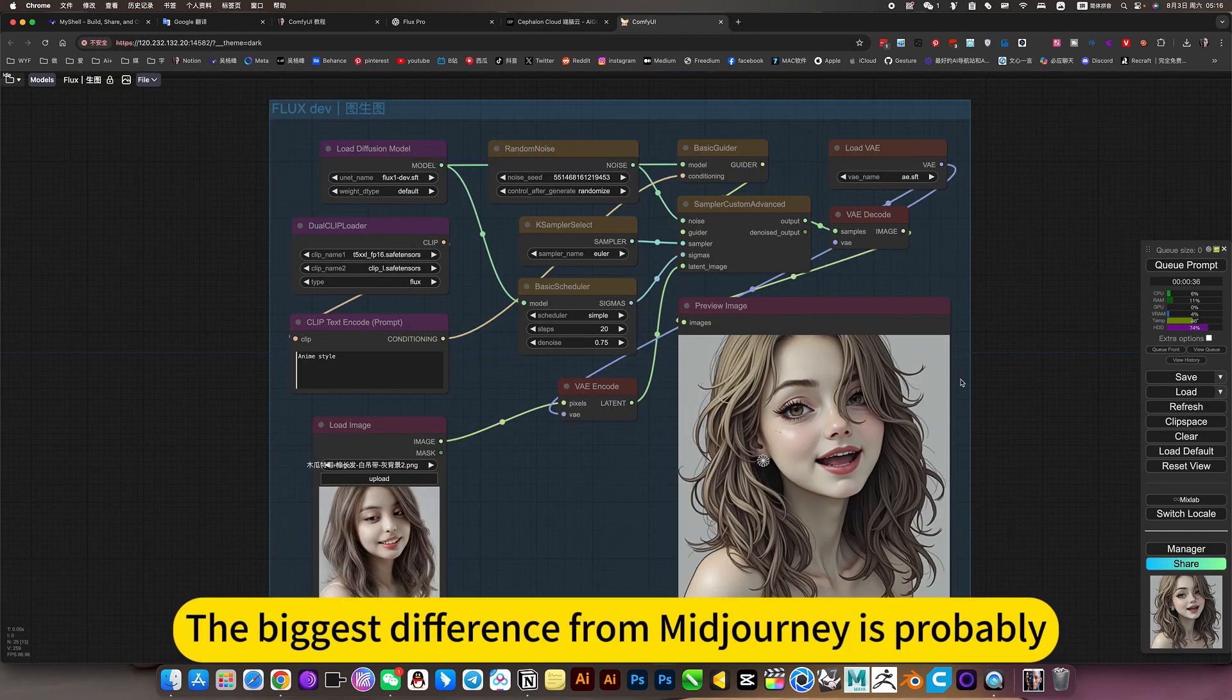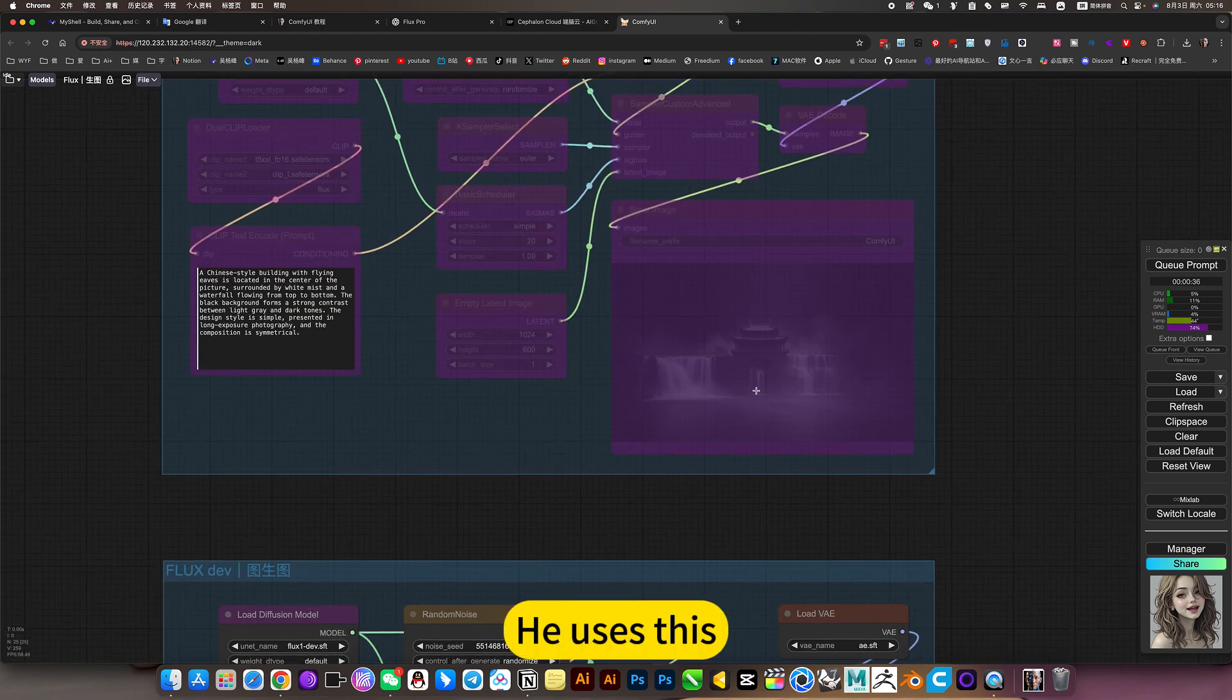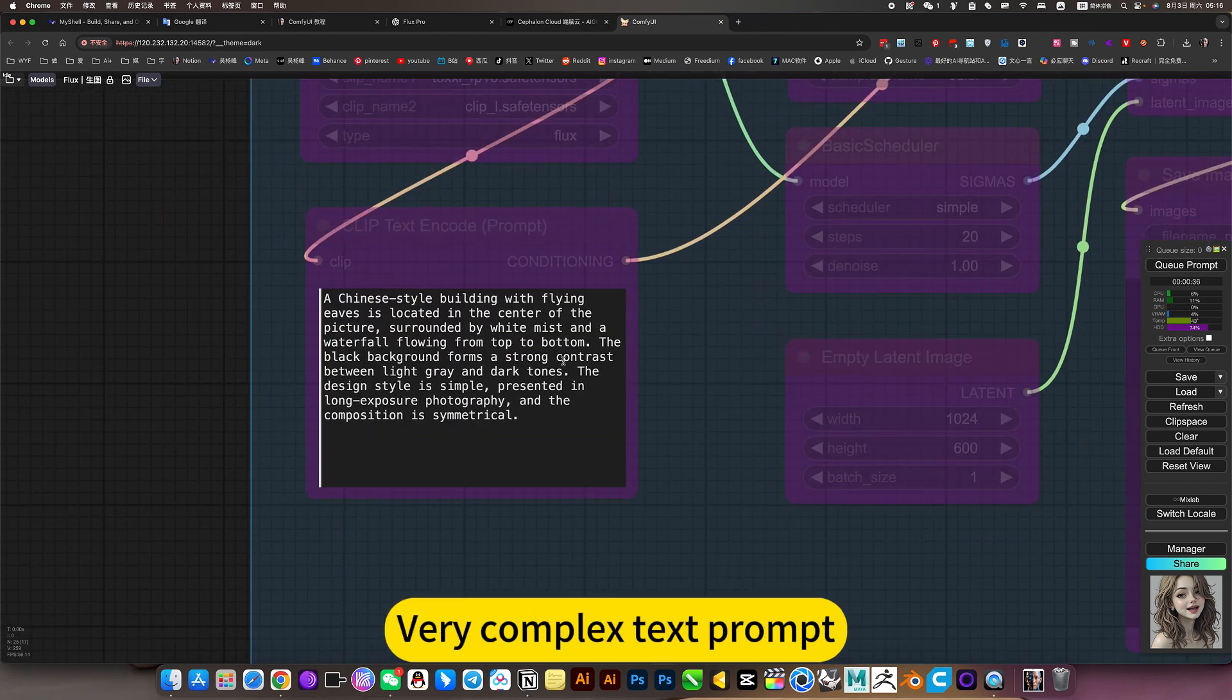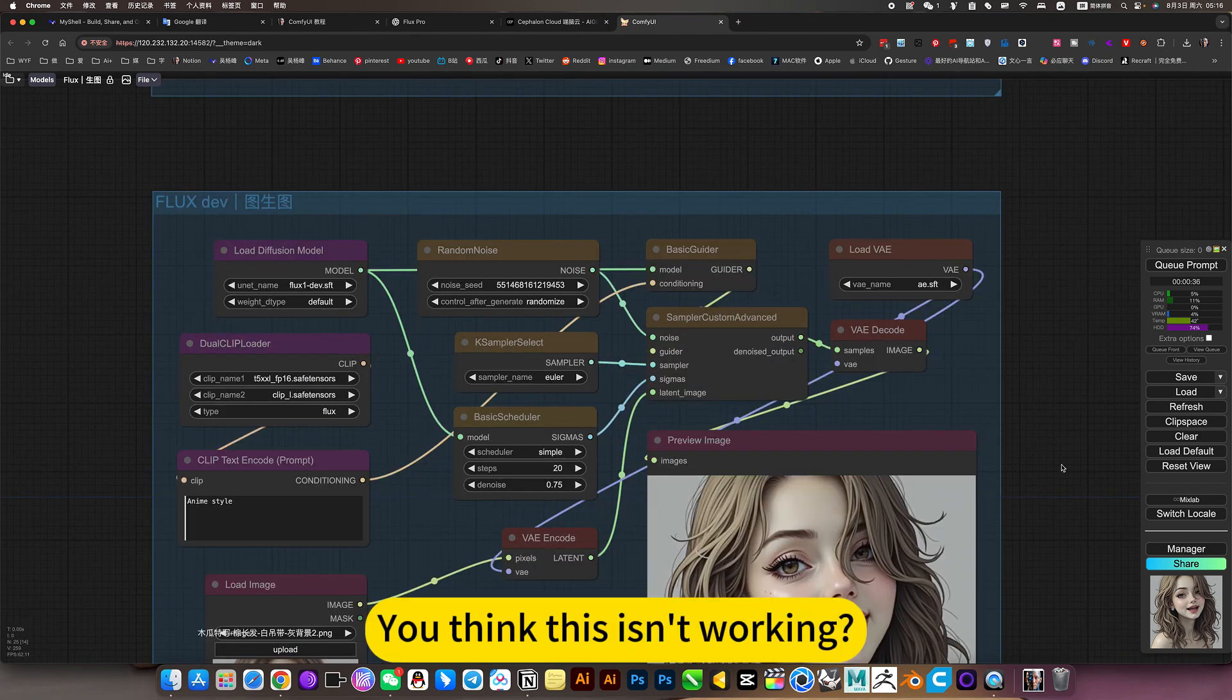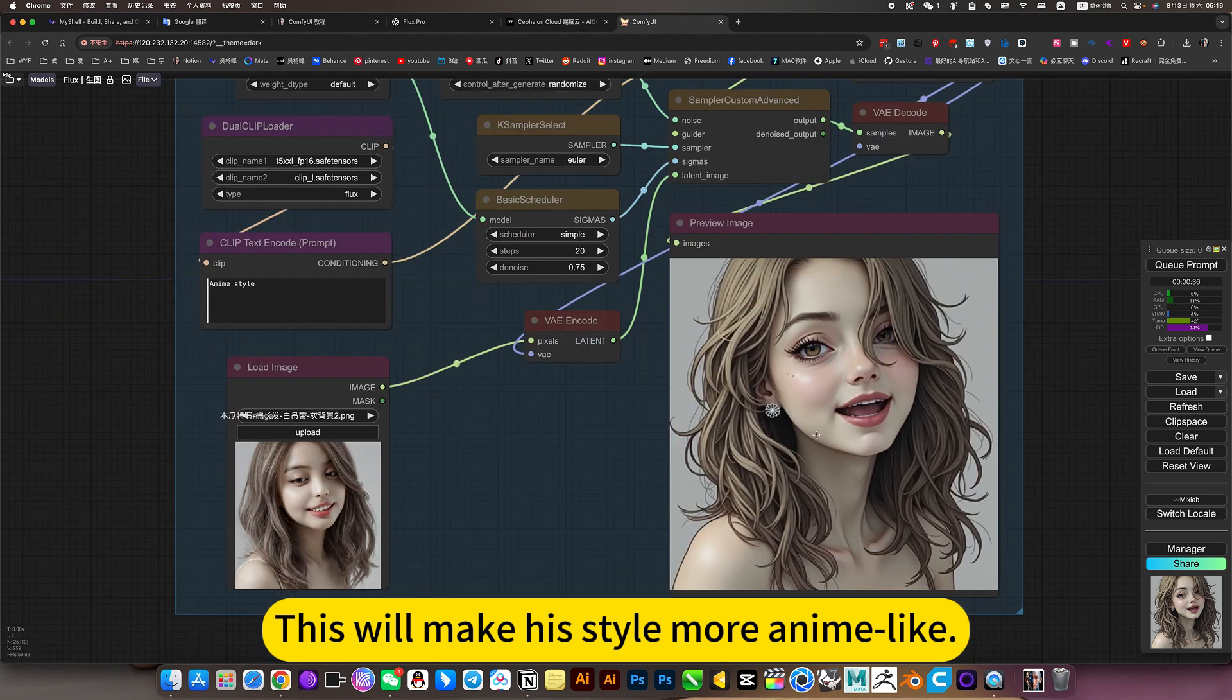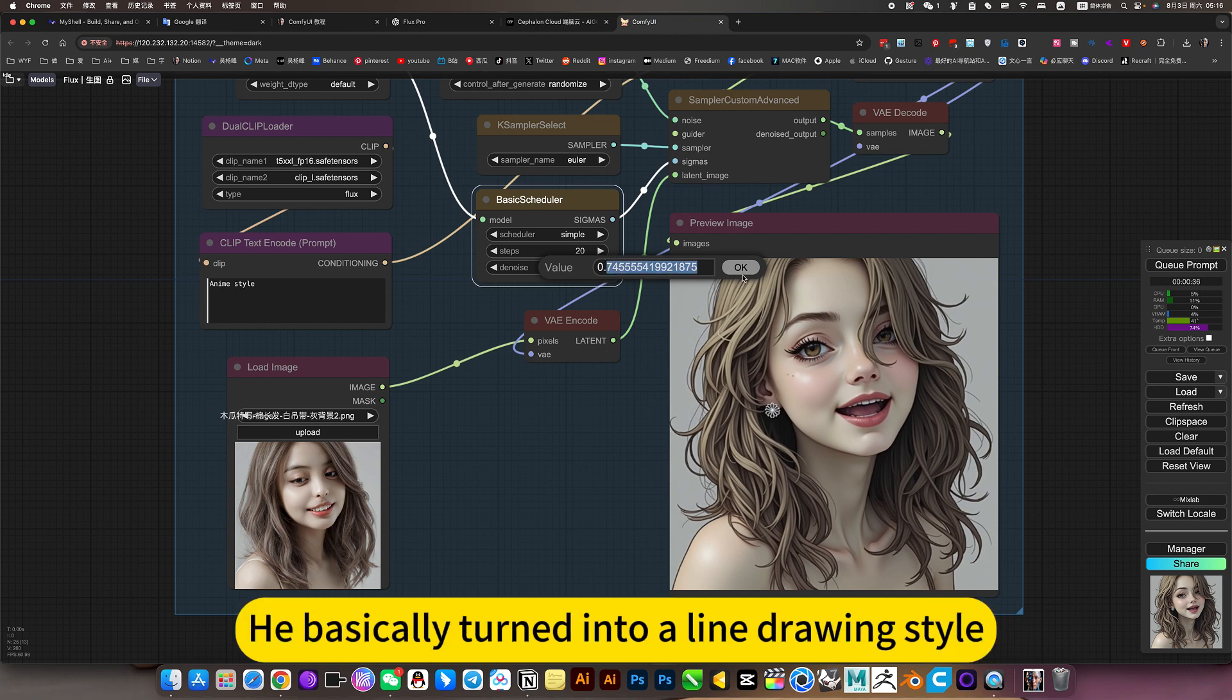The biggest difference from my journey is probably prompt word. He uses this T5 technology and can understand very complex text prompts and can be expressed accurately. You think this isn't working? This will make his style more anime like. Of course, you can add more. For example, change it to 0.8. You basically turn it into a line drawing style.